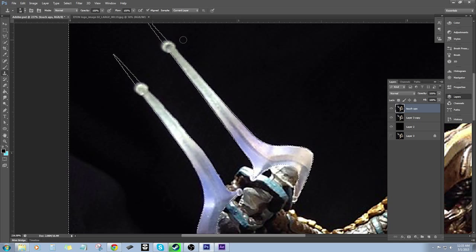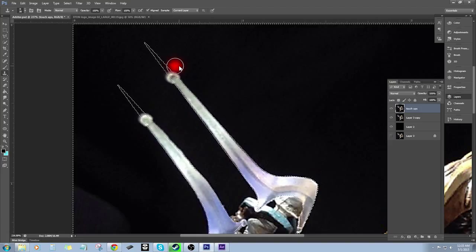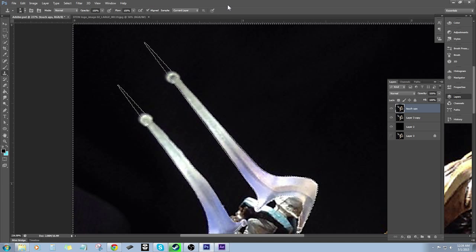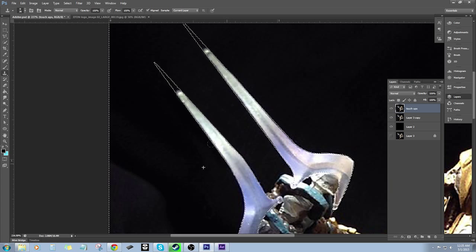We're going to use the Clone Stamp tool — Normal, 100% opacity, aligned — hold Alt and click to set the source target. Then click and paint in part of the background, rolling over to paint and clean up that blade area. The blade's tapering off this way — let's just say it's the wide version designed for killing bigger enemies. I'm coining the term 'Brute Buster.' Hit Control+D to deselect.